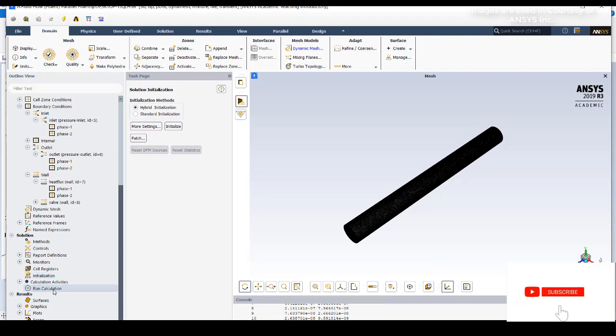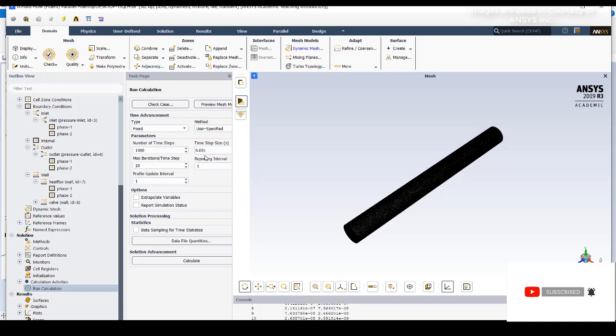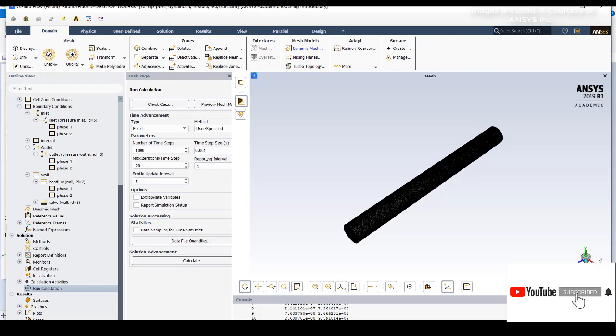Then go to run calculation. I have selected my time step as 0.001. You can reduce the time step if there is any floating point exception because it is due to the high pressure range and temperature changes. You need to reduce the time step if you see floating point exception. The number of time steps I have selected is 1000. I will click on calculate.